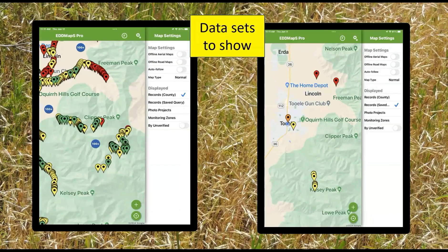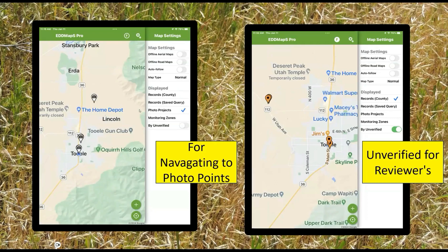Now you have what you're going to display. Both Android and iOS apps do differ a little bit here. On iOS, you have to have only one on at a time. You can see your county records — it will show multiple counties if you want, but that's all it shows. If you select the saved records from a query, it will only show those. Photo projects will only show your photo points with a little camera icon. You can click on these and navigate to them. For a verifier, whoever verifies in your state or county, they have an option to show unverified points. If you click this, you'll only see your unverified until it's verified — that's more of a verifier thing.